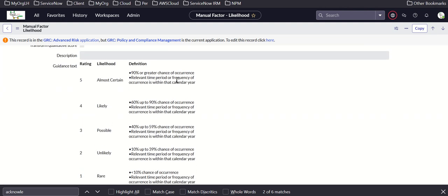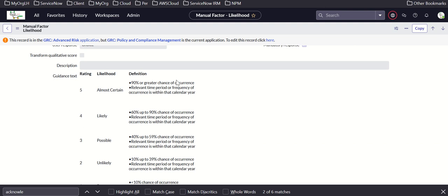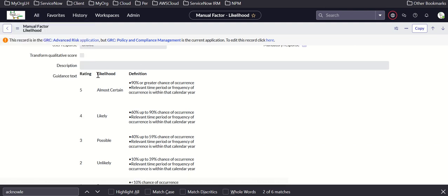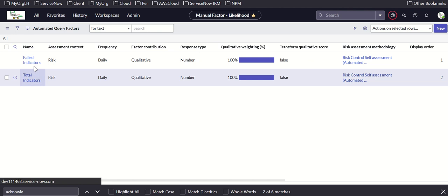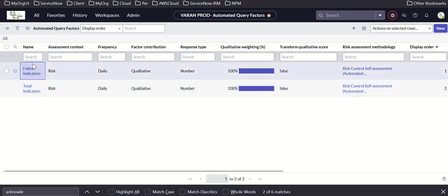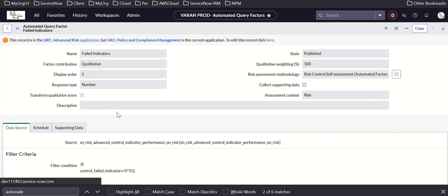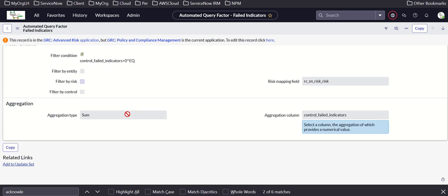We also have guidance on how to choose that. Similarly, looking at an automated factor which has failed indicators — this is directly picking up from the indicator table and aggregating control failed indicators.